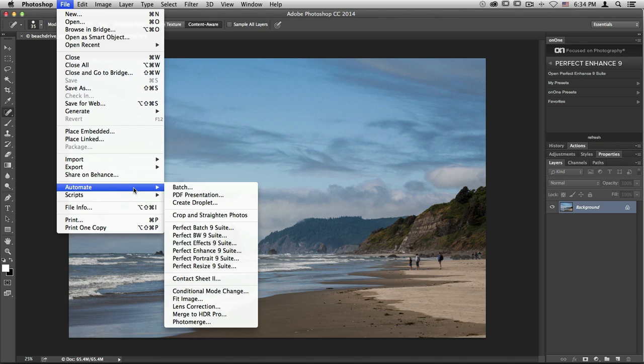You'll also notice that Perfect Layers is missing from both this menu as well as the panel on the right. Because Photoshop is a layered-based workflow program, you won't have access to our layered-based workflow program. If you would like to use one of your Photoshop edited files inside Perfect Layers, you'll have to access it through Perfect Browse after you've saved it here inside Photoshop.